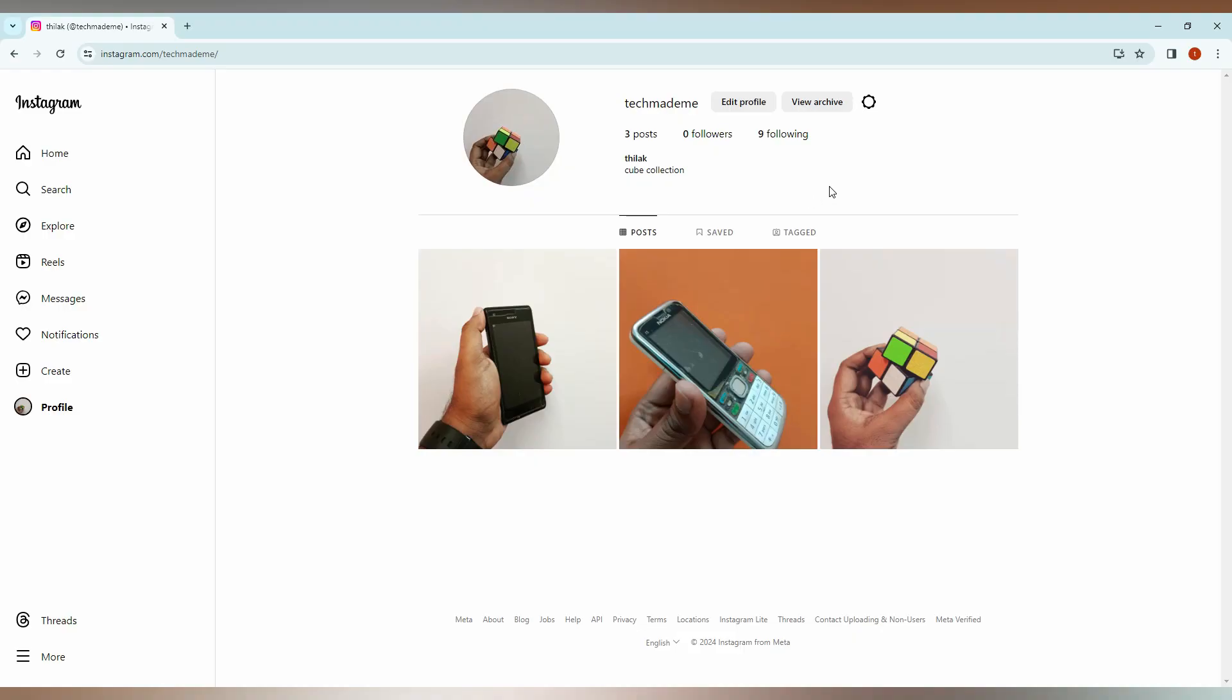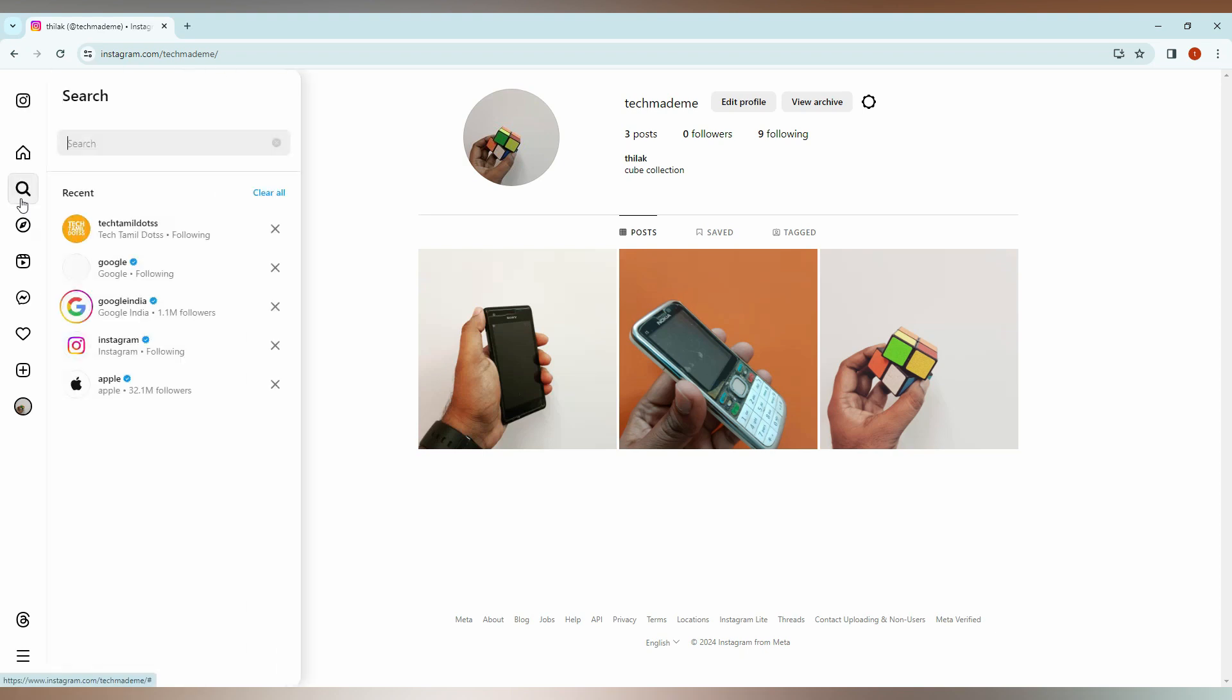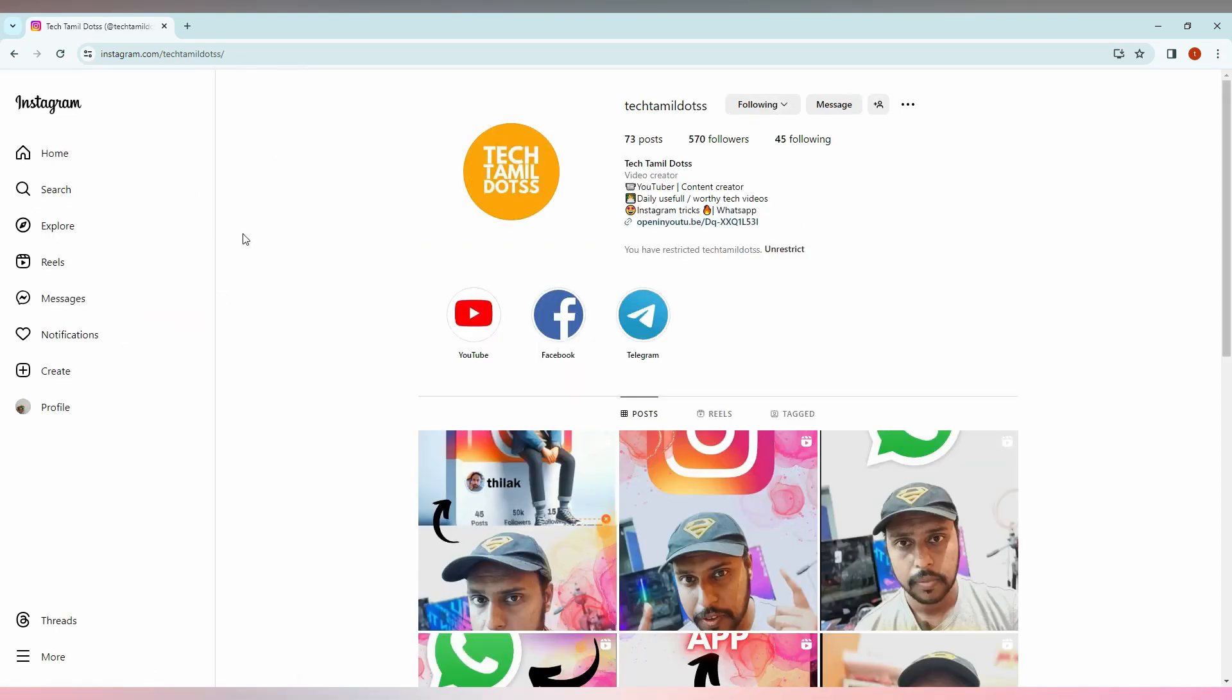How to unrestrict the account on Instagram from the computer? First of all, you just go inside the account that you want to unrestrict. Click on this profile. You can see the mentioning here that you have restricted the account, so you can just click on...